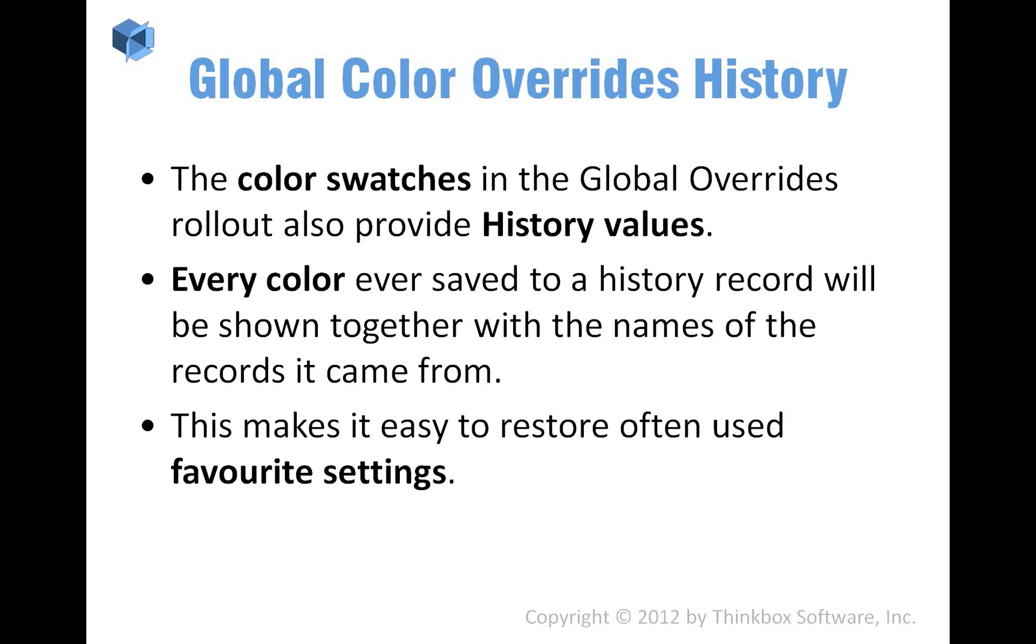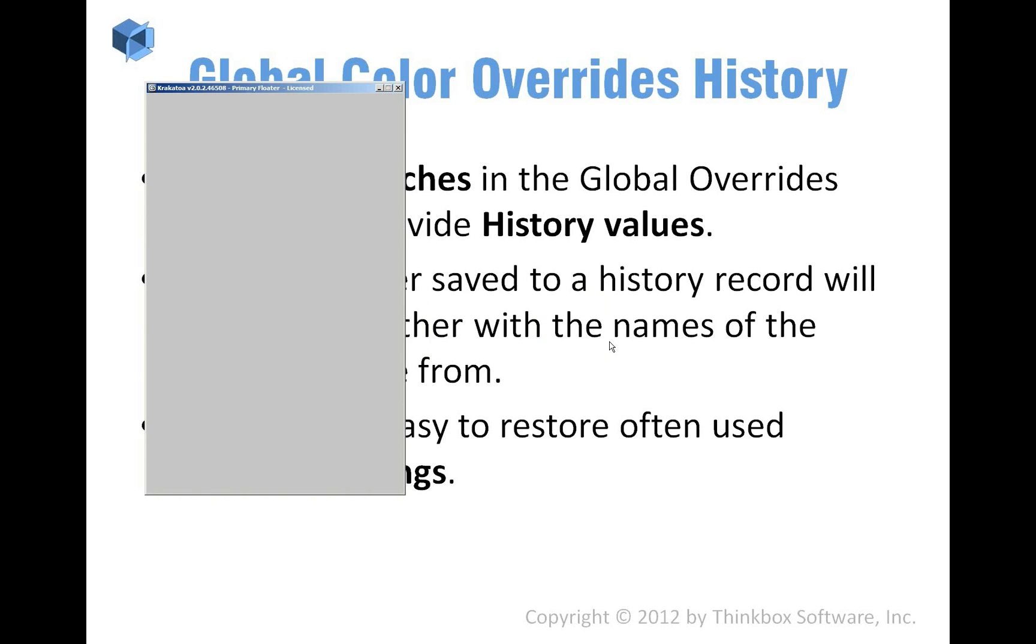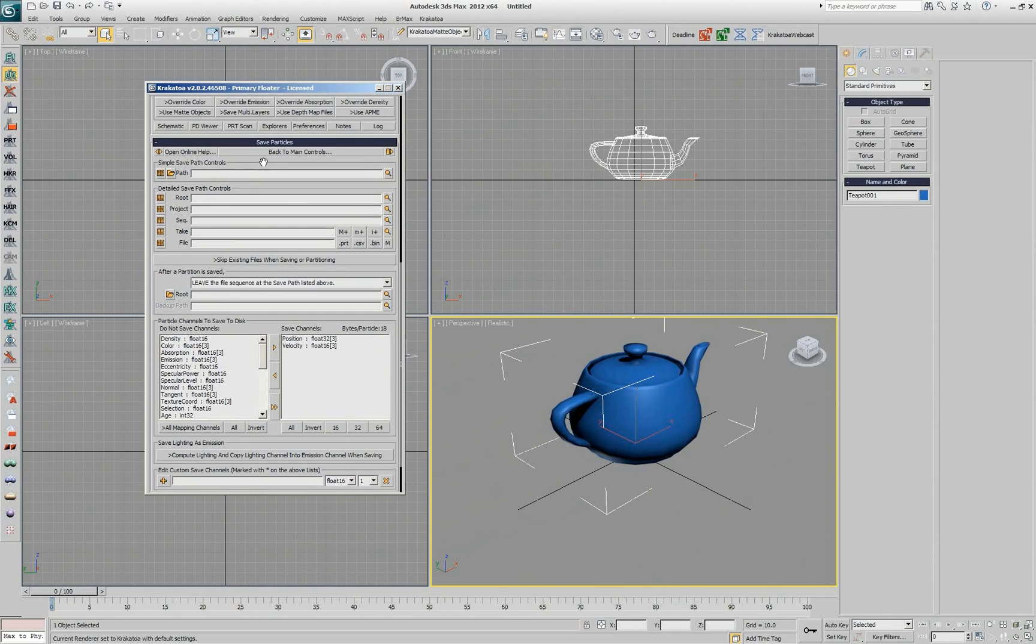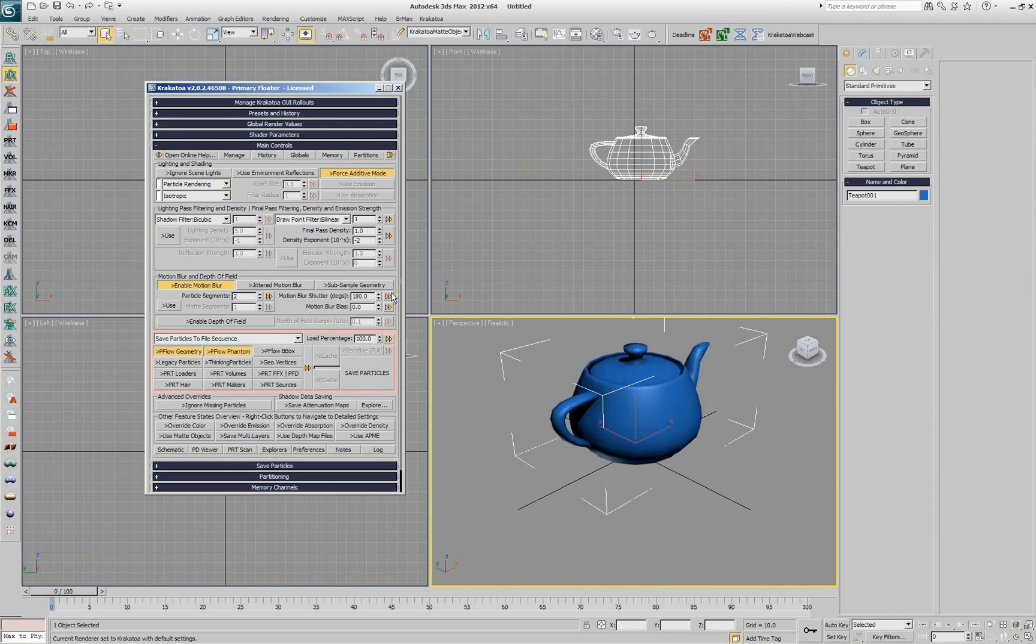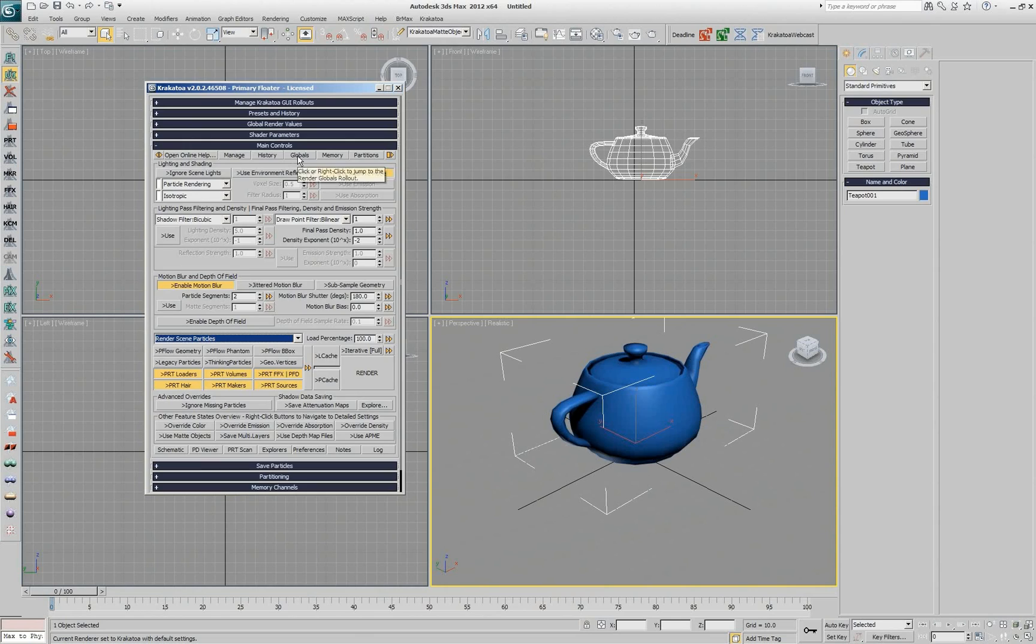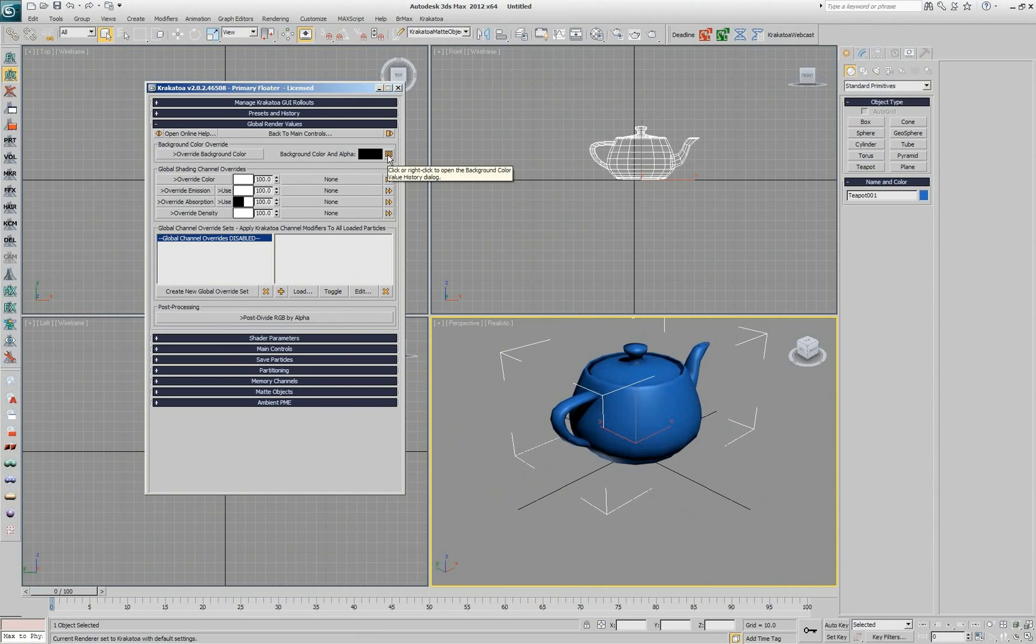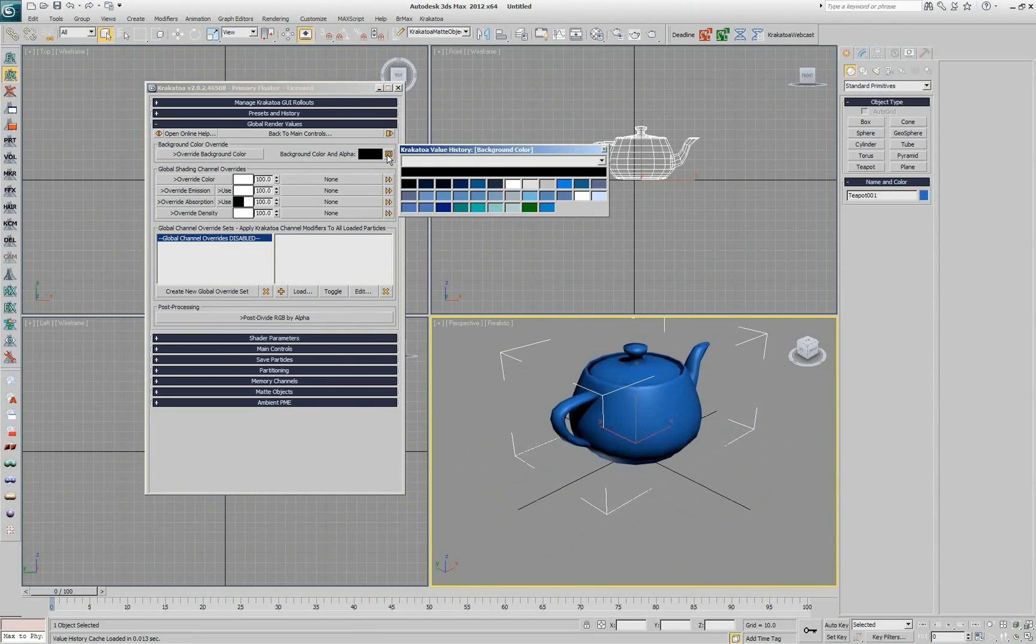There are some controls in the user interface that use the render history to actually provide you with values based on previous experience. And the same is true also for the saving paths of the save particles rollout. But let's go first to the rendering mode and I'll go to globals. And you'll notice that next to, for example, the color swatch for background color, there is a history icon. If I click this one, it's going to show me all the colors that I have ever used on this computer to save a scene with a background.